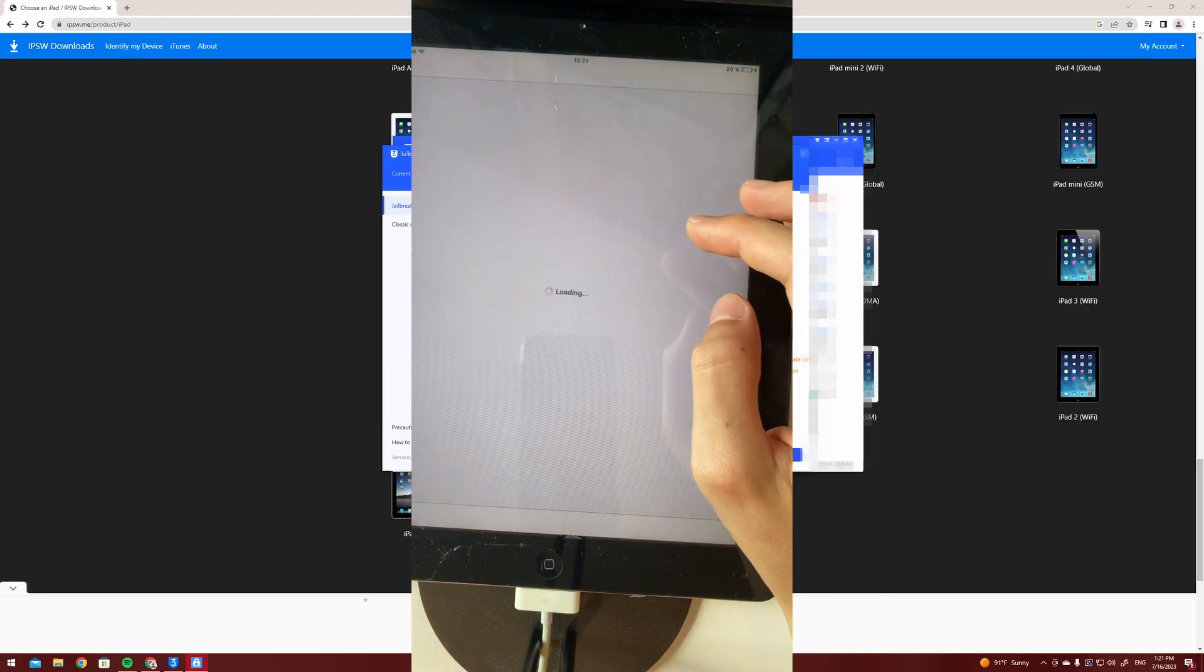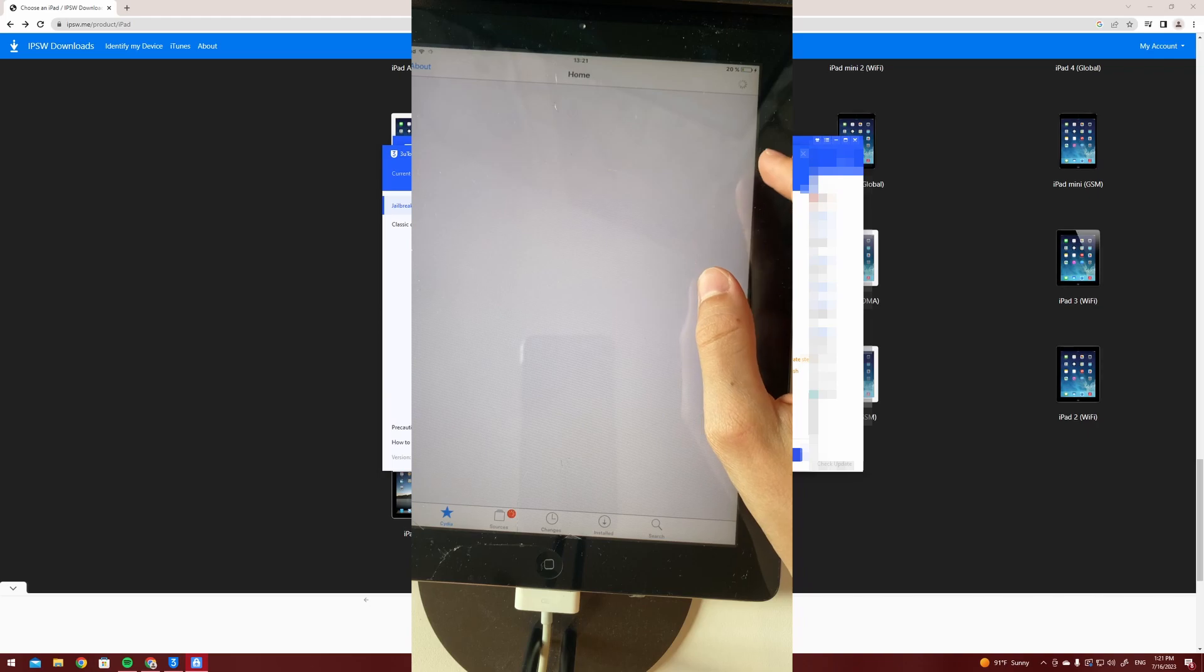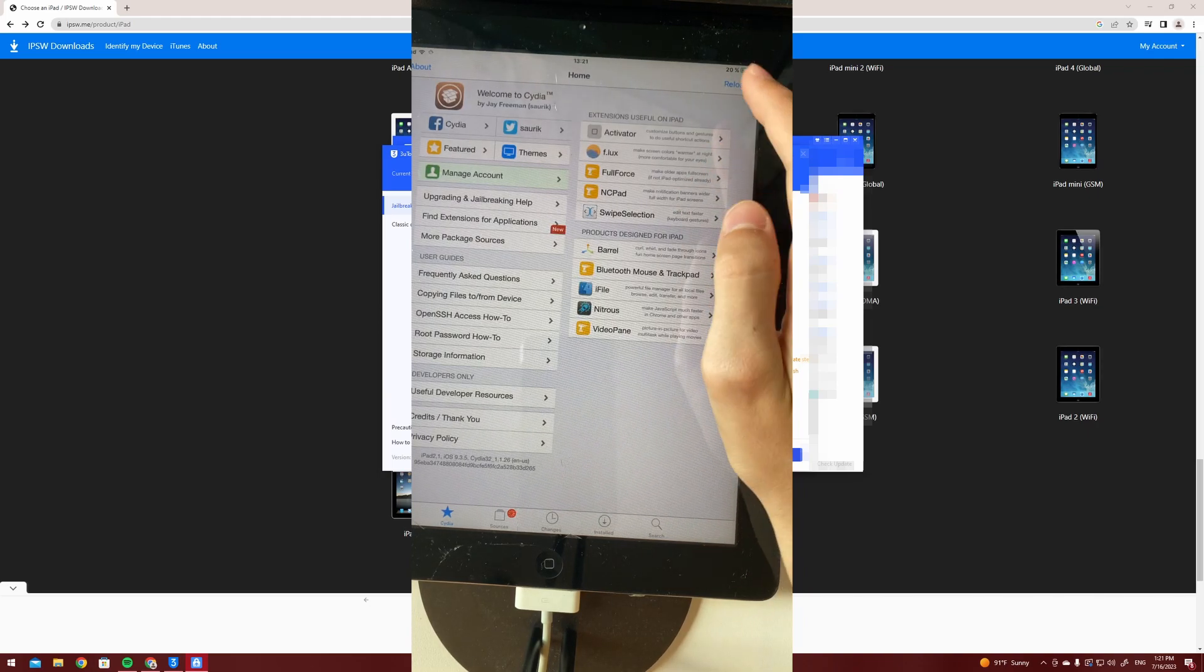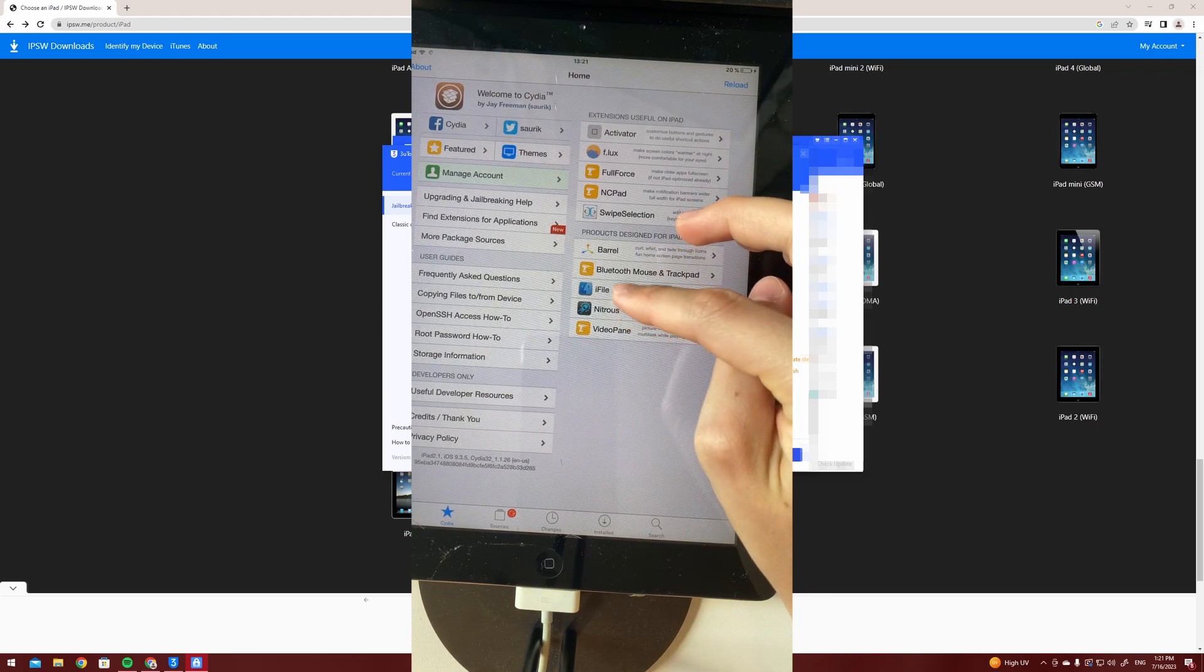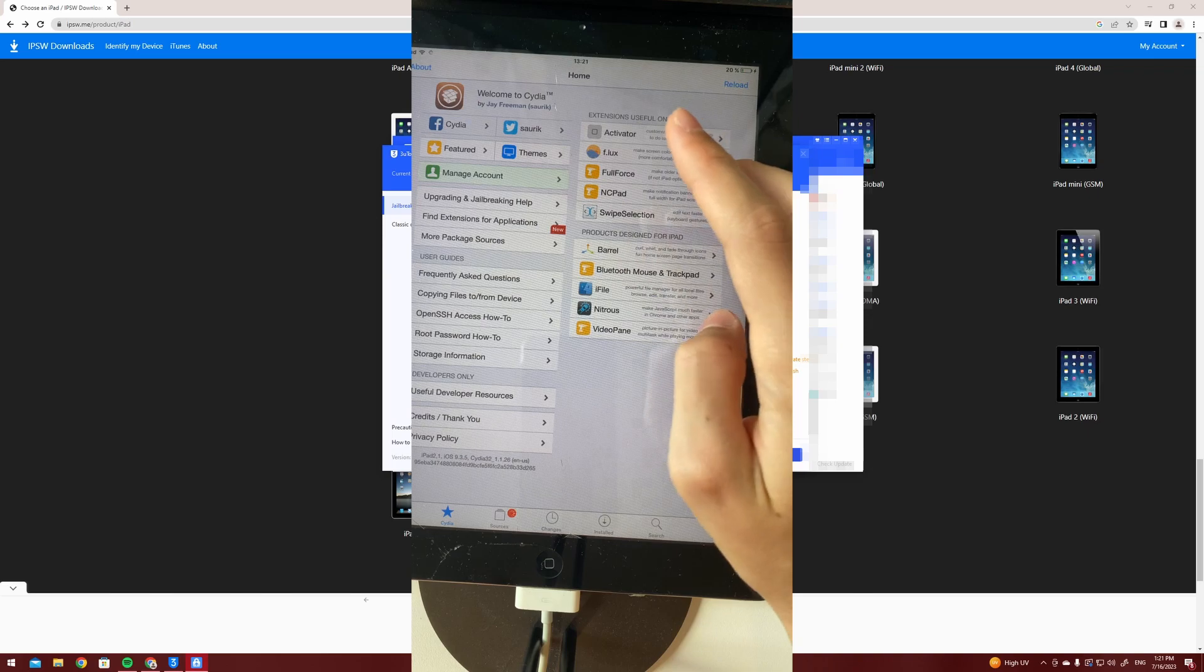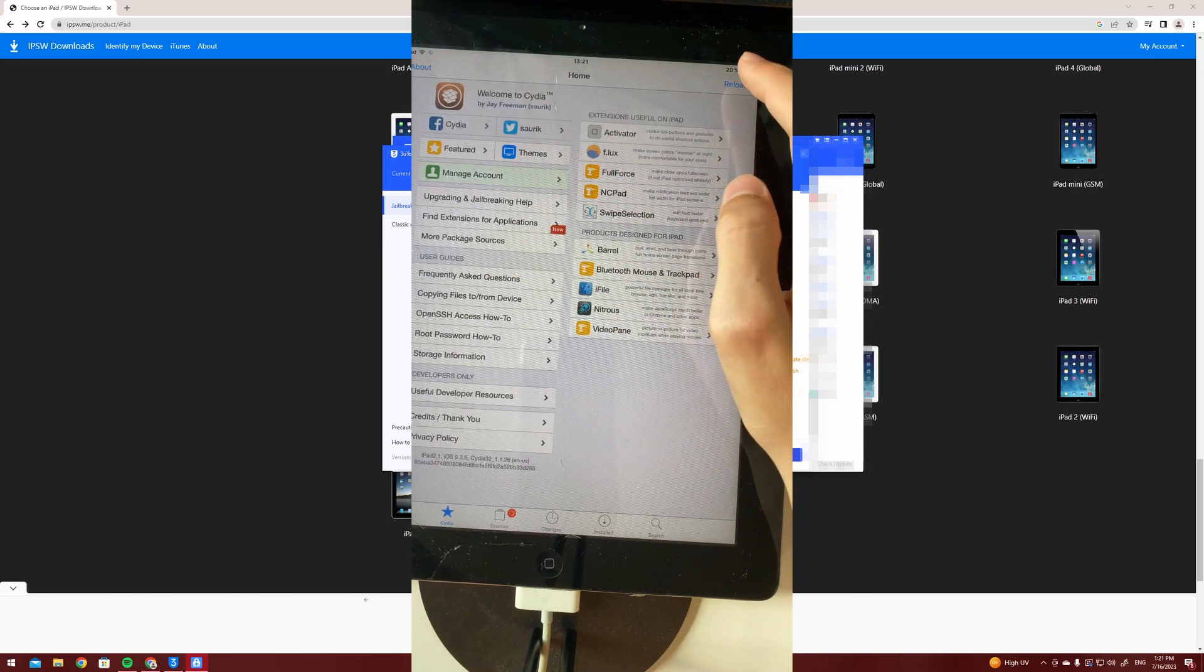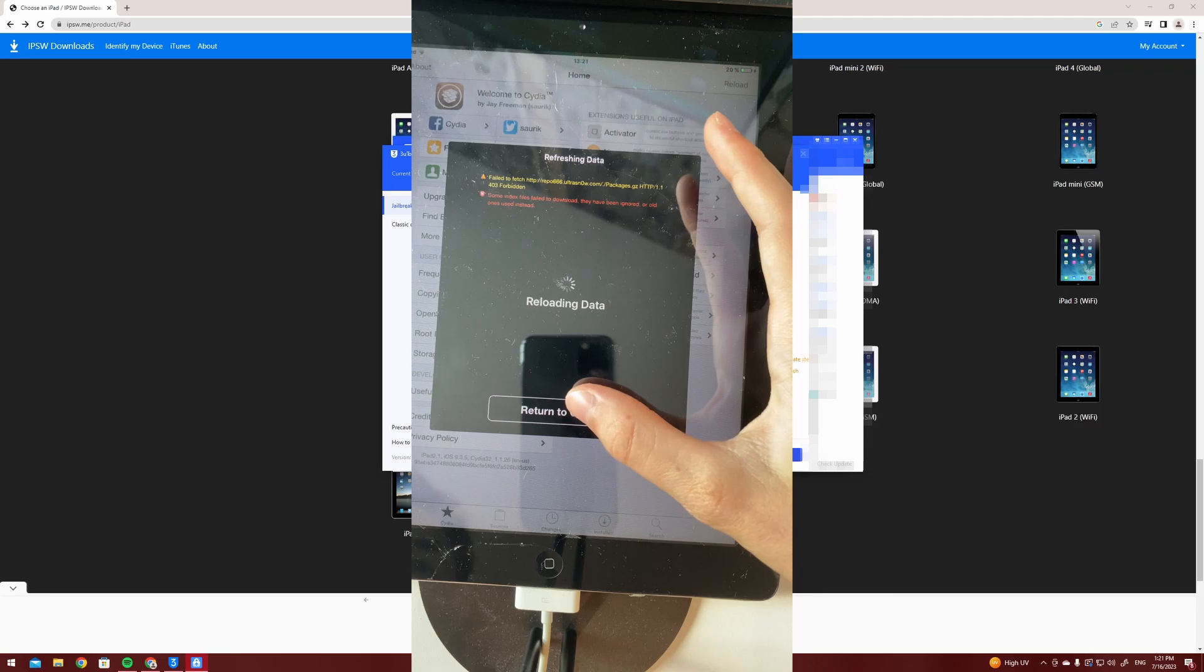So now you're going to want to open Cydia and wait until a pop-up comes and shows upgrade Cydia or something.